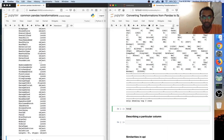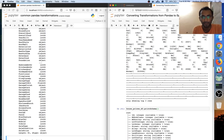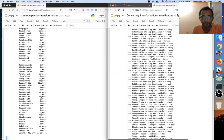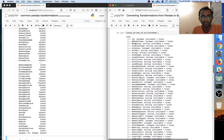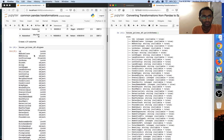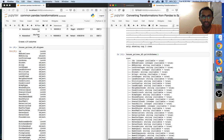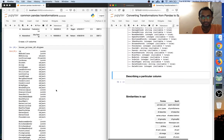Another thing you can do is print_schema. This tells you what the schema is — for example, id is an integer, ms_subclass is an integer, and so on.